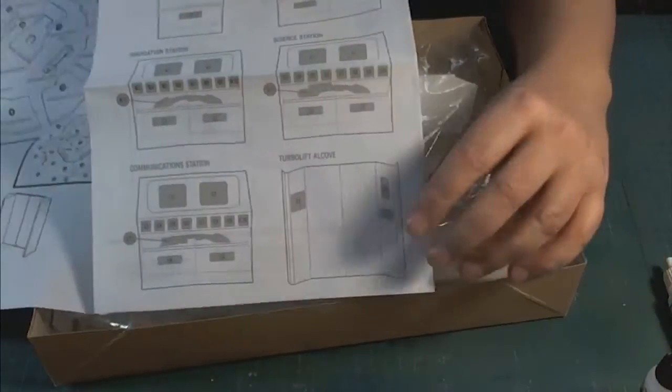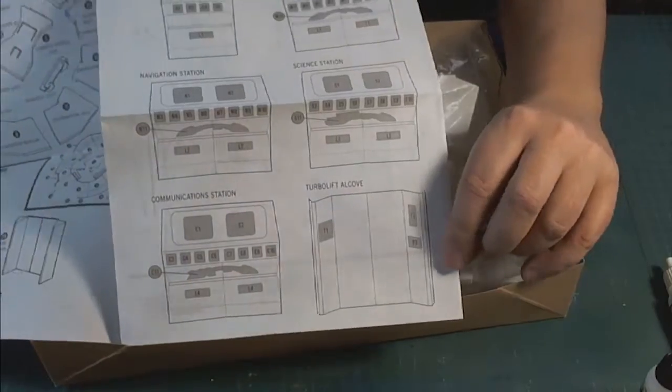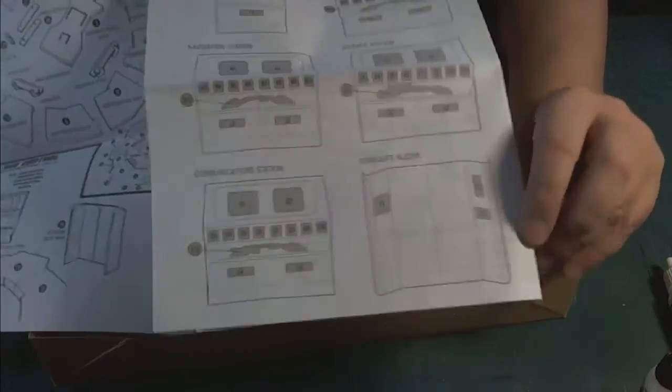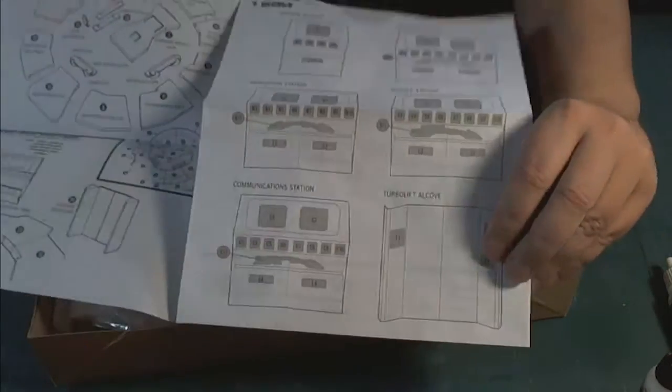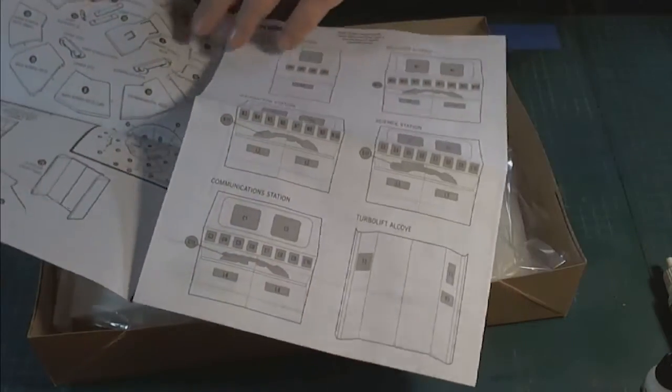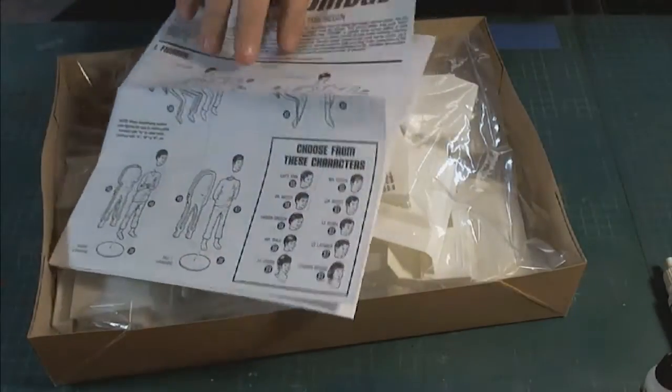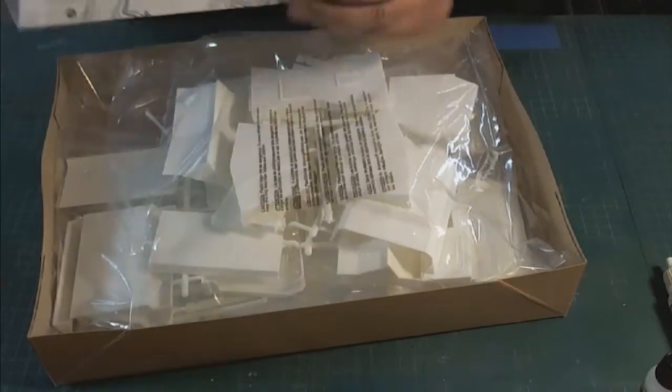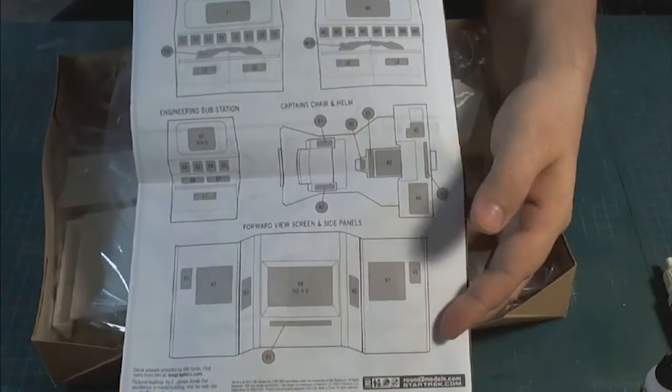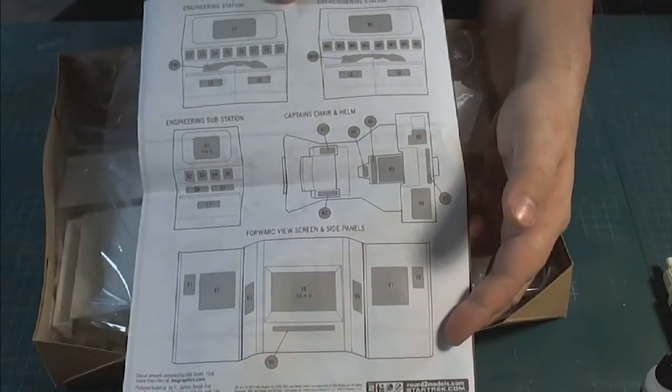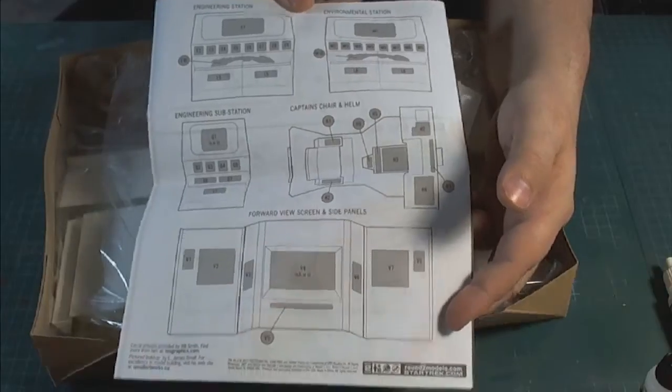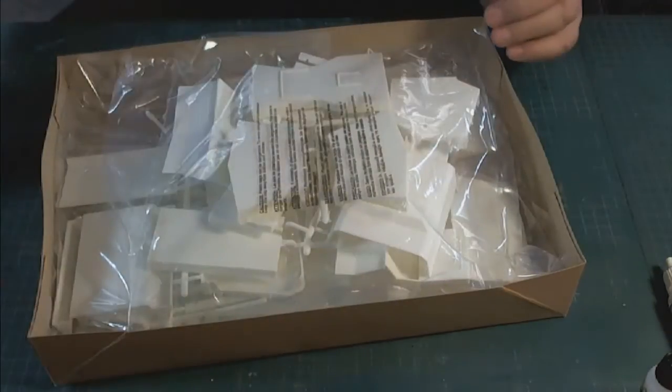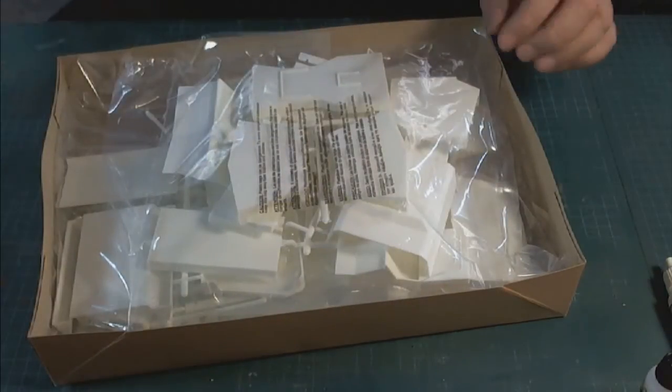There's all the instructions for where all the decals go. That is pretty much it in a nutshell. There's some more on the back of where all the decals go, and this has an updated decal set from my understanding.